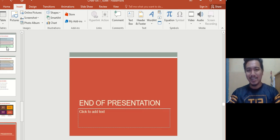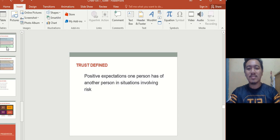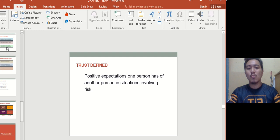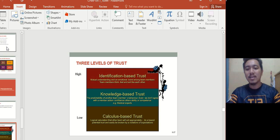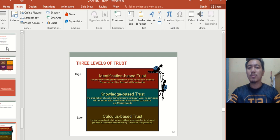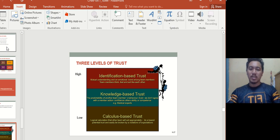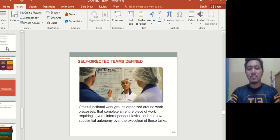Trust is defined as a positive expectation one person has of another in a situation involving risk. There are three levels of trust: calculus-based trust — you think they'll perform because you believe they will; knowledge-based trust — you know that person; and identification-based trust — you fully identify with that person at the highest level.